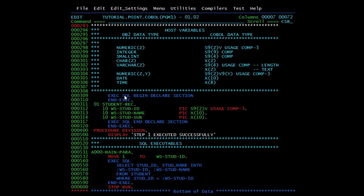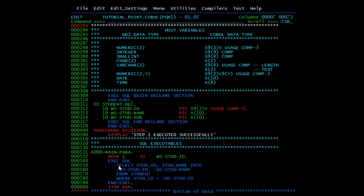Instead of the copybook, you can declare host variables directly in the COBOL module. Use EXEC SQL BEGIN DECLARE SECTION and END-EXEC, then EXEC SQL END DECLARE SECTION and END-EXEC. The host variables must be declared inside this section. In a SELECT query such as SELECT STD_ID, STD_NAME INTO :WS_STD_ID, :WS_STD_NAME, the output of the query must be stored in these host variables. You must write a colon in front of each host variable when using it inside an SQL statement.